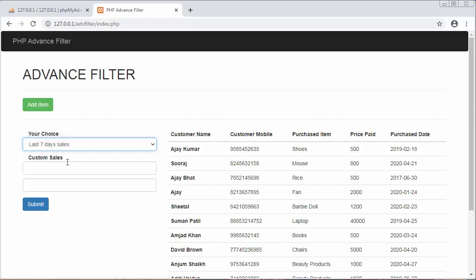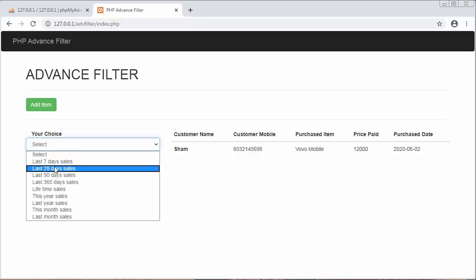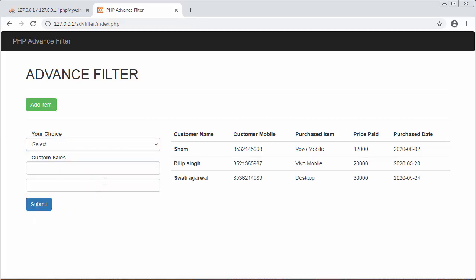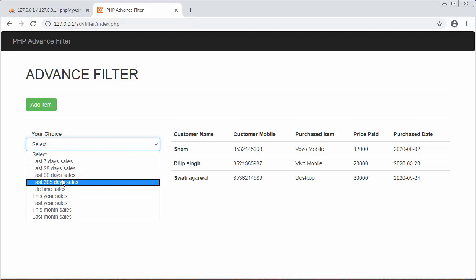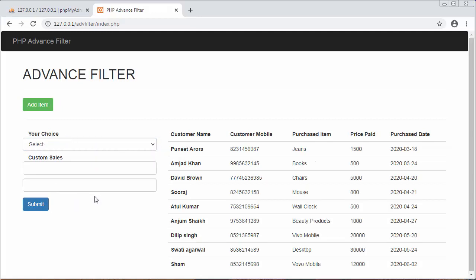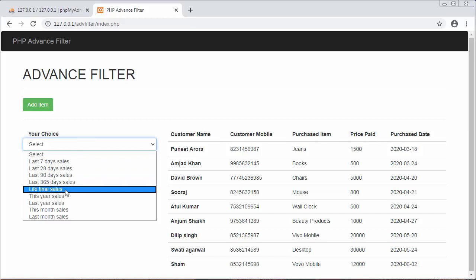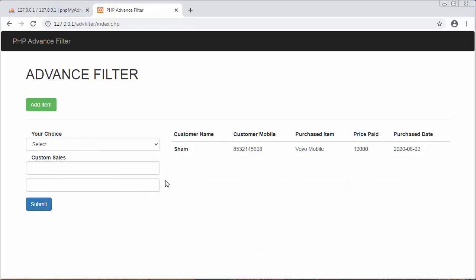Similarly, if I want to view the details of last 28 days I can view that. If I want to view the results of last 90 days I can view that as well. If I want to view the sales of this month I can view that. So like this, this application we are going to develop in this complete tutorial series.